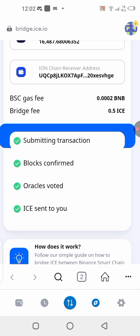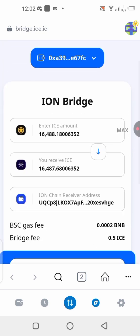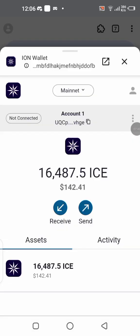Everything has been completed successfully — all steps are checked and it says 'EYES sent to you.' I should now be able to see this amount in my ION wallet. Going back to check — we can already see our EYES Network balance in our ION wallet. The coins have been bridged and are already on the ION Network wallet.